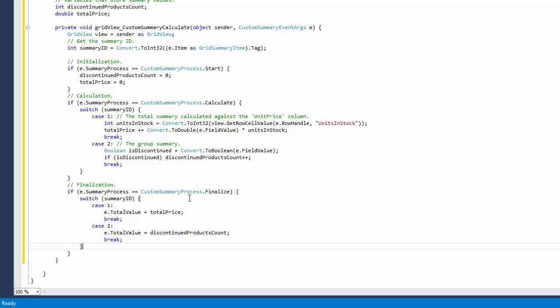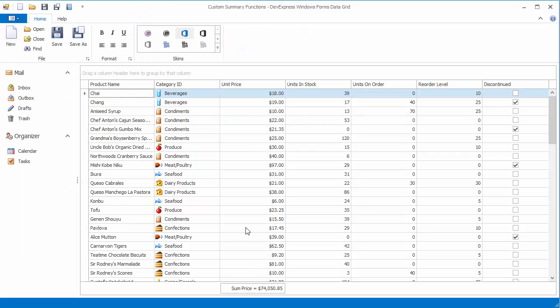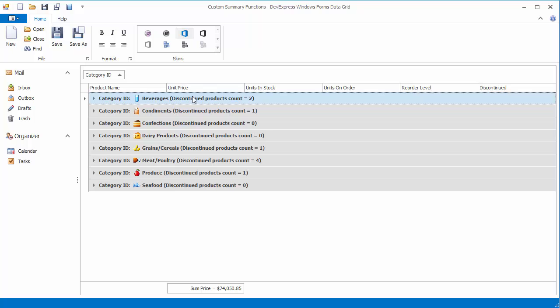You'll also implement a custom group summary to calculate the number of records that have the discontinued field value set to true.